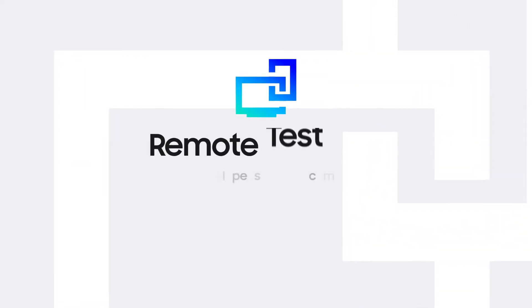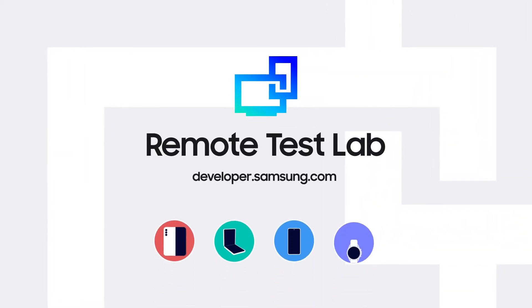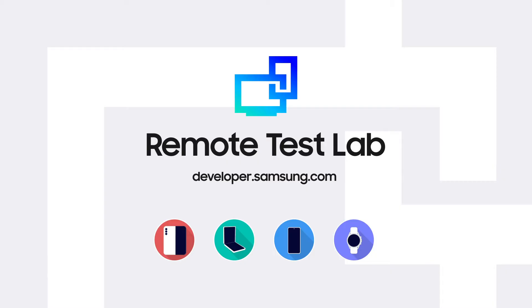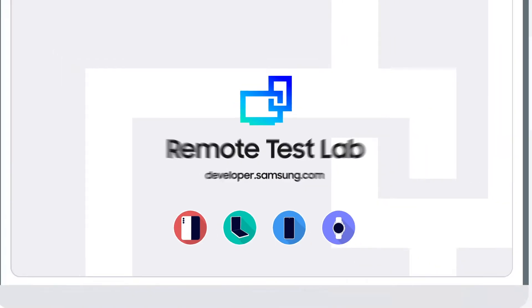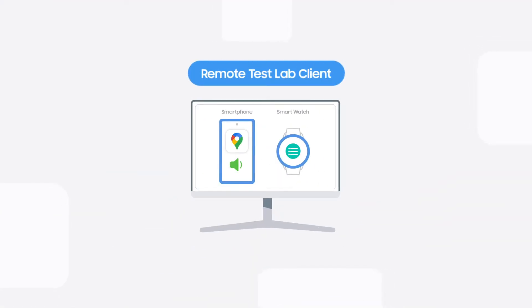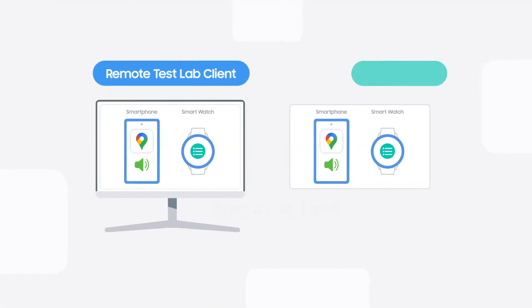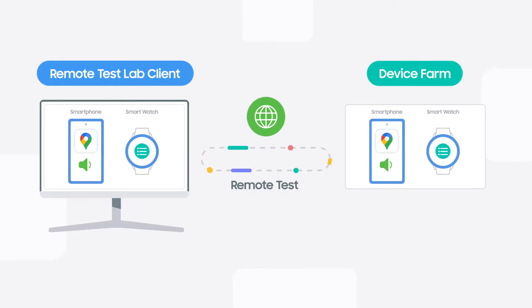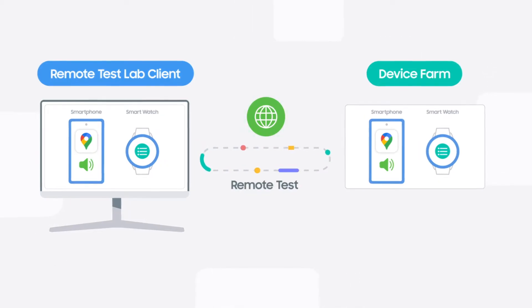Remote Test Lab is a service that allows developers to control Samsung smart devices remotely. With this service, you can test your application on a real device by interacting with the device over a network in real time.